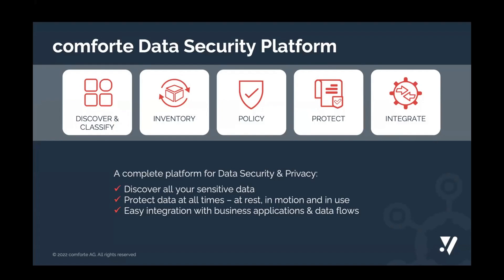Comforte's data security platform helps companies achieve compliance with privacy and data security regulations and industry mandates. We help companies understand risk exposure by discovering sensitive data assets and the data lineage, and to instrument data protection consistently and at scale, gaining full control over sensitive data.